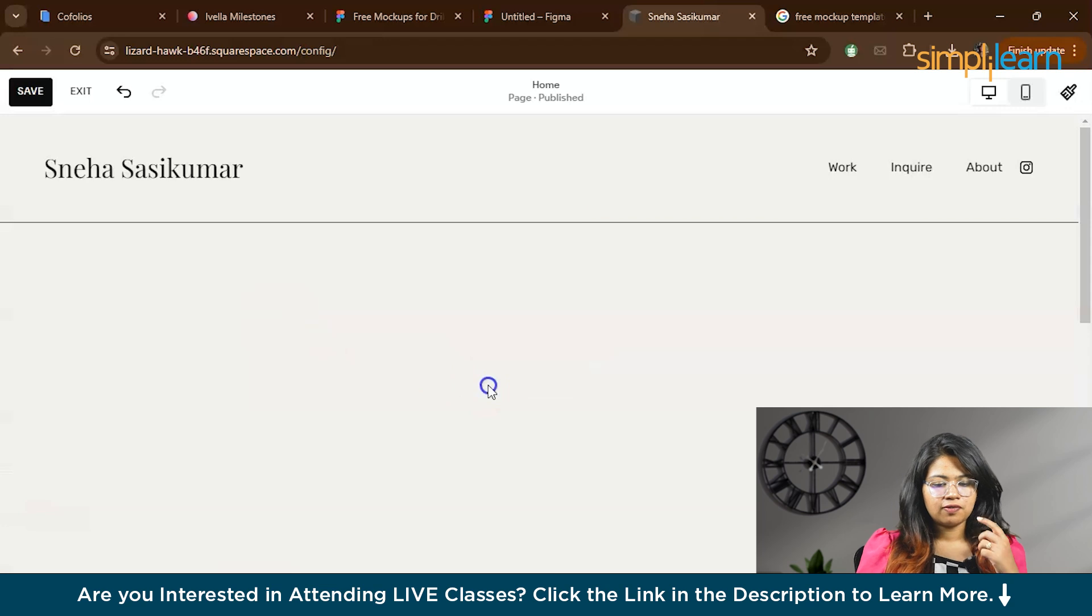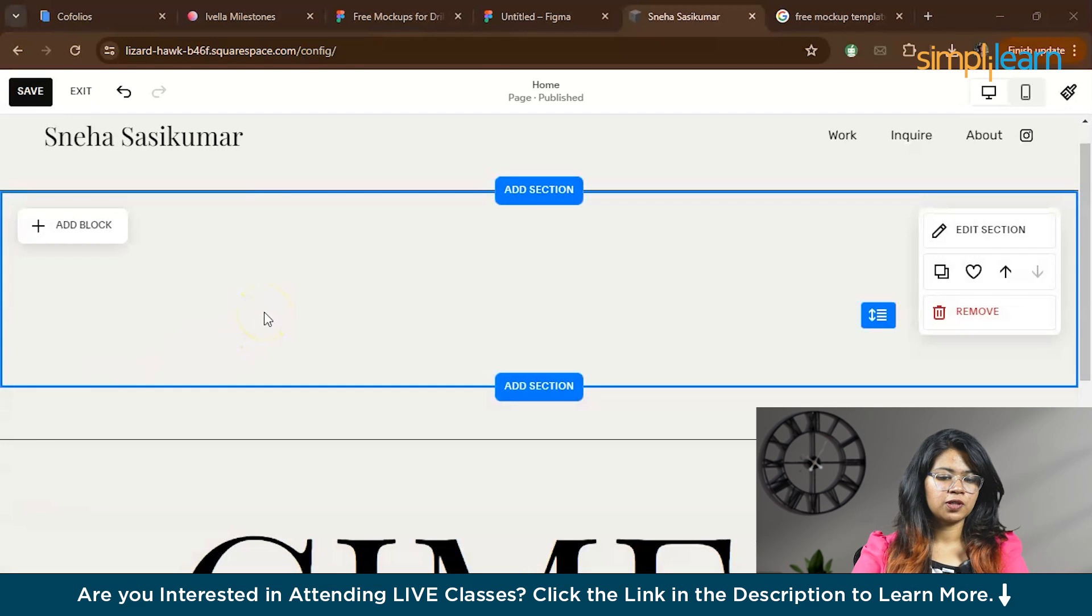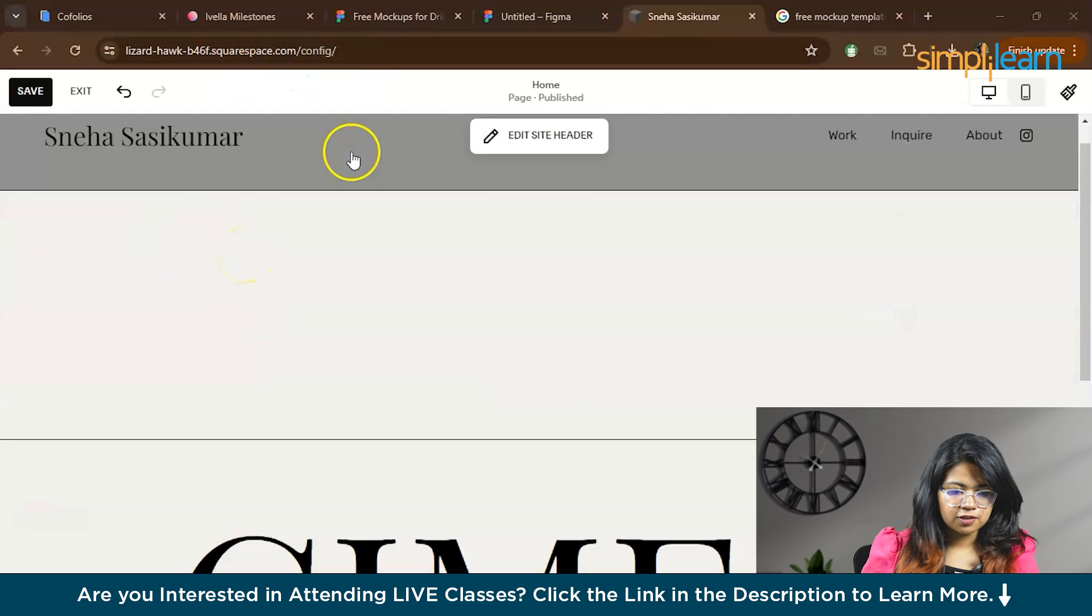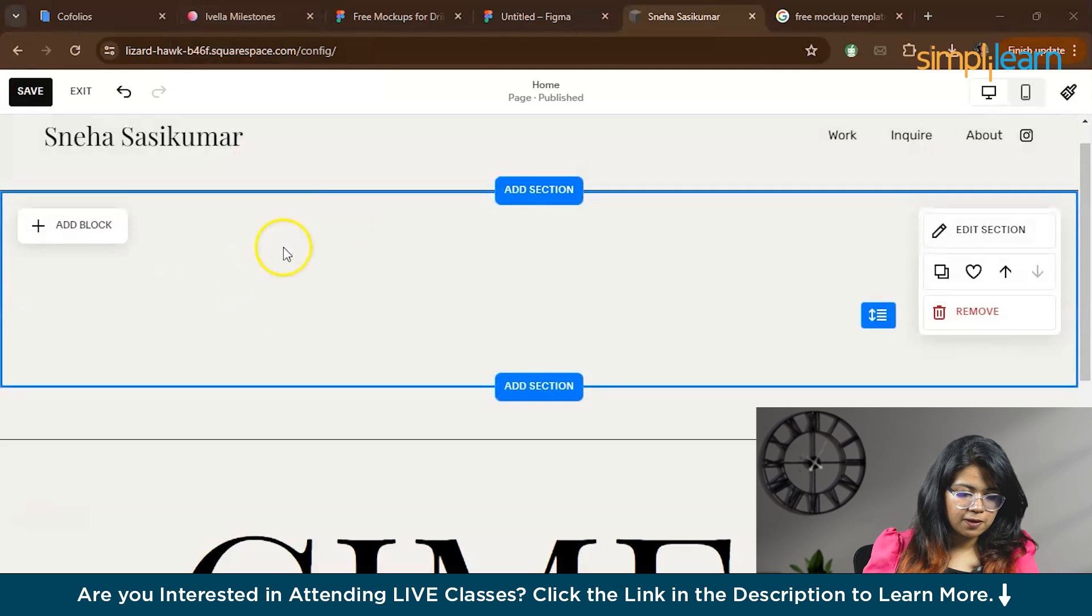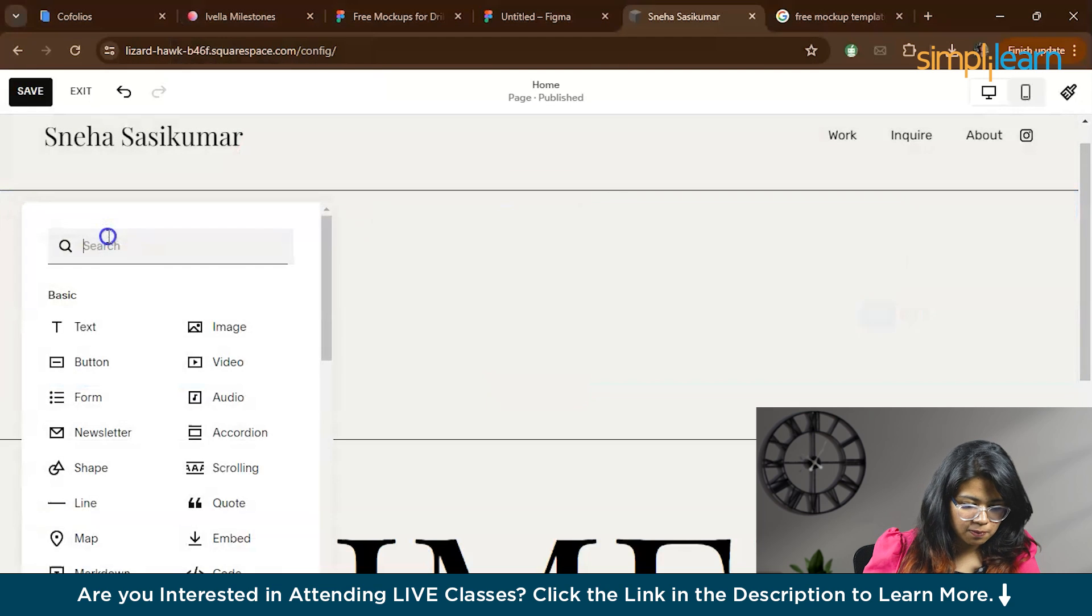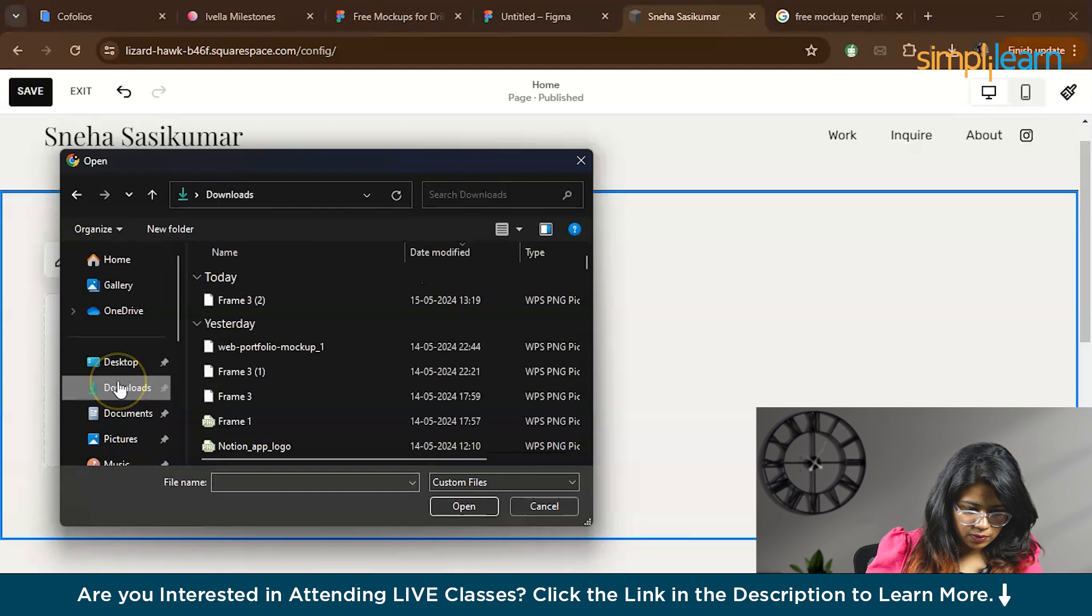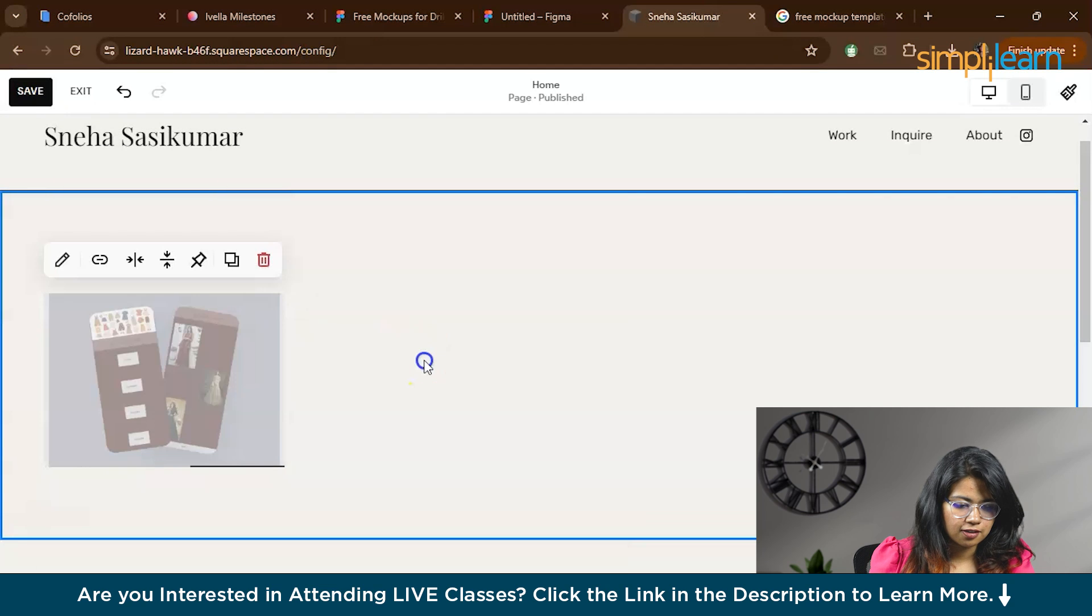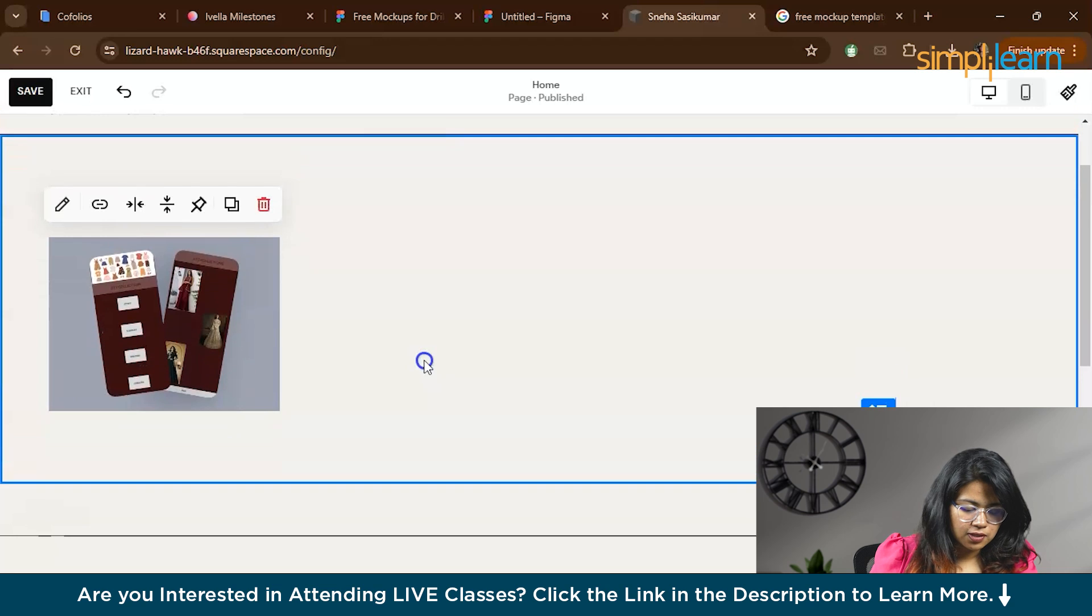Once you've added the section, you have to add a block. Basically now we are going to place our mockups. We already downloaded the mockup screenshot which we made in Figma. Now we add the block, choose image, upload file, go to downloads. So now this got uploaded.